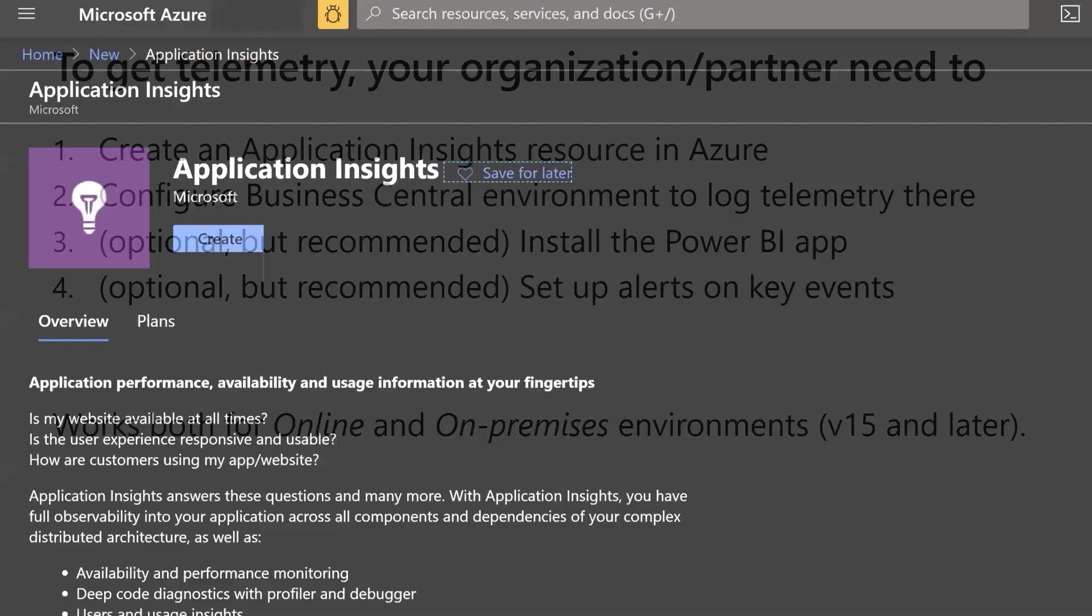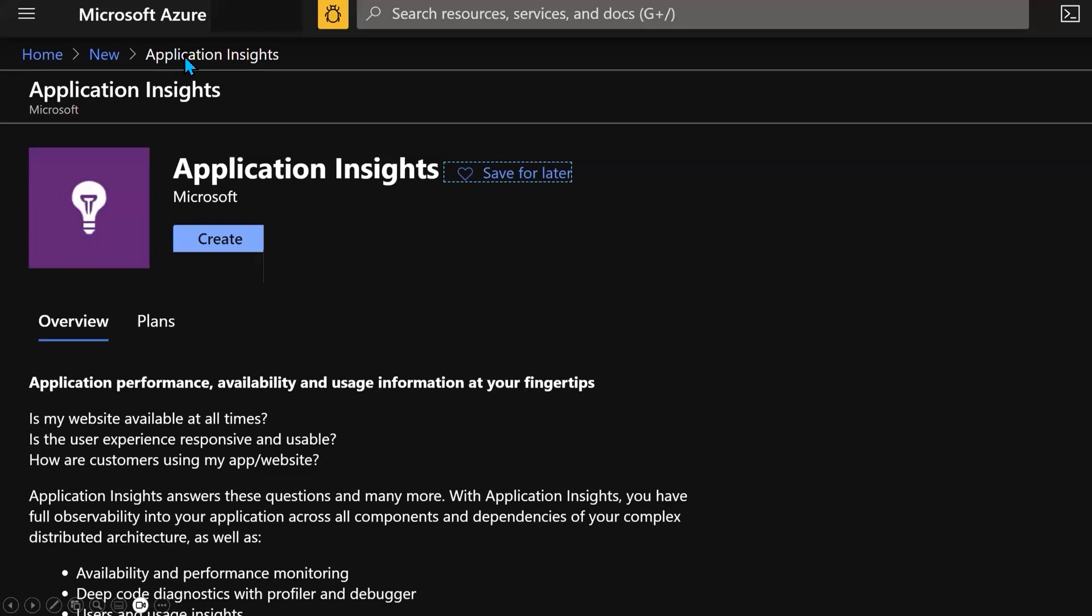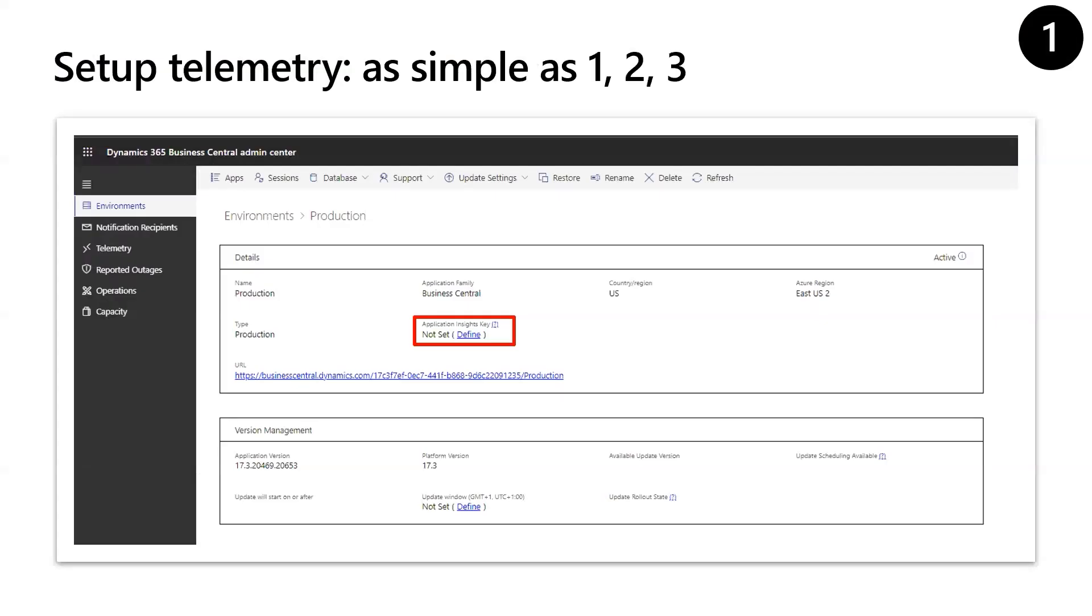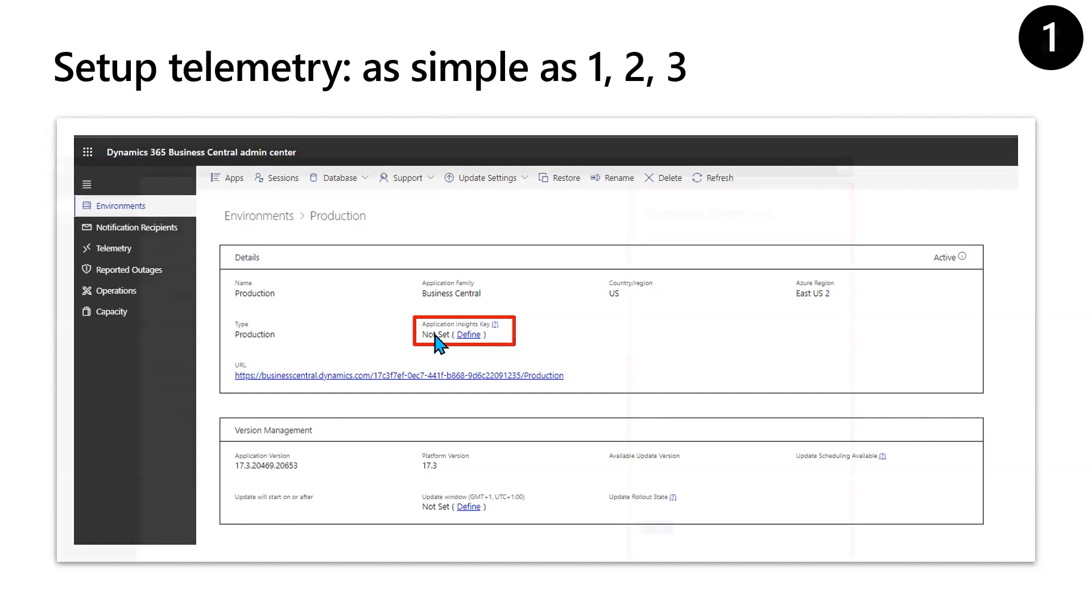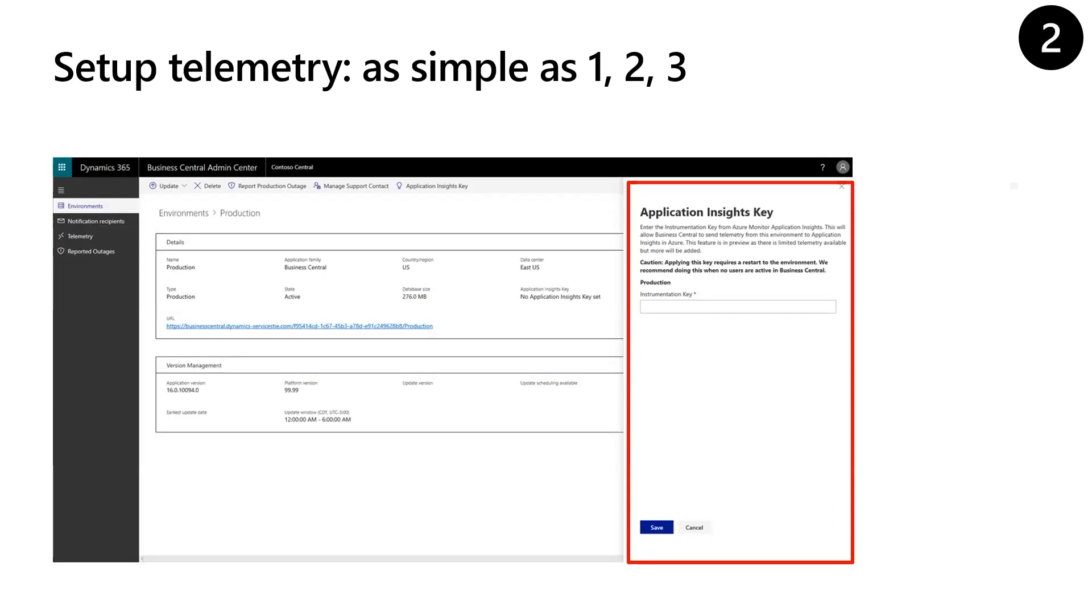This is a screenshot from the Azure portal. Whenever you create one of these application insights, this purple icon, you just click create. You can do this as a customer, or you can have your partner do it. It depends who should own this data. Then how to set up telemetry in Business Central? It is as simple as one, two, three. First, you need to go into the tenant admin center and find your environment. Then you need to click define under application insights, and that will open up a small dialogue where you need to copy in the application insights connection string. It's very important that you don't do this during working hours because this will do a glitch for a few minutes. It will restart your environment. So don't do it while people are working in Business Central. Just do it out of business hours. And that's it. Business Central telemetry is now configured, and Business Central will start emitting data.